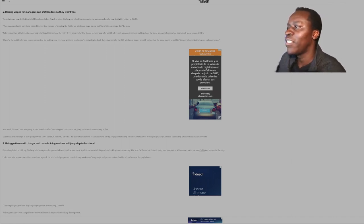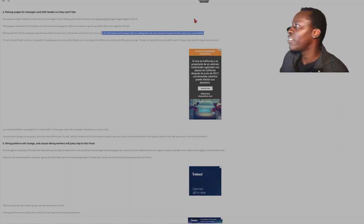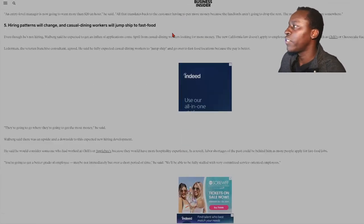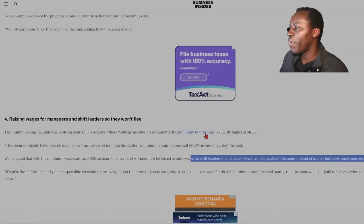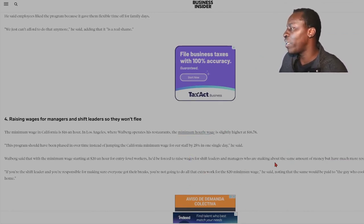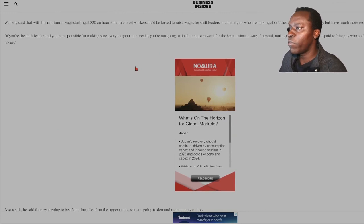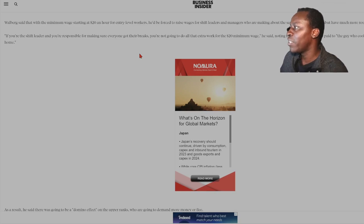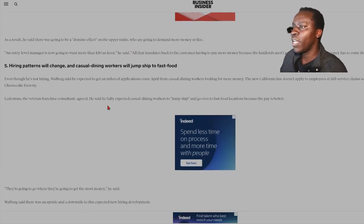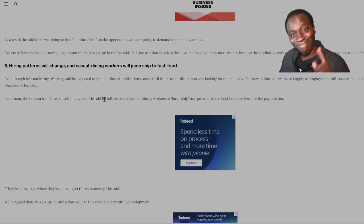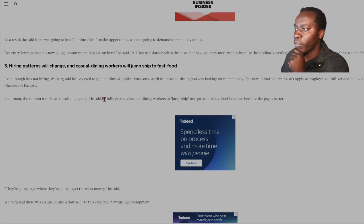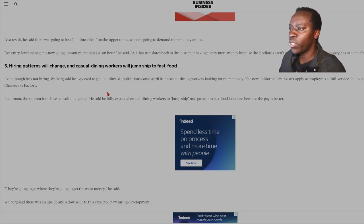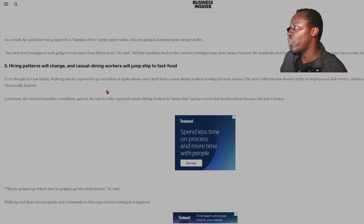He's forced to raise wages for shift leaders and managers who are making about the same amount of money, but have much more responsibility. If you're a shift leader and you're responsible for making sure everyone got their breaks, you're not going to do all that extra work for $20 minimum, he said, noting that same would be paid to the guy who cooks the burger and goes home. As a result, he said there was going to be a domino effect on the upper ranks who are going to demand more money or flee. An entry level manager is now going to want more than $20 an hour, he said. All that translates back to the customer having to pay more money because the landlords aren't going to drop the rent. The money has to come from somewhere.